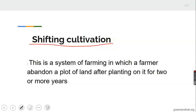Shifting cultivation is a system of farming in which a farmer abandons a plot of land after planting on it for two or more years. The farmer then moves to another land and continues with the cultivation of crops. The land abandoned is allowed to rest and regain its lost nutrients. The word 'shifting' means movement — moving from one point to another.